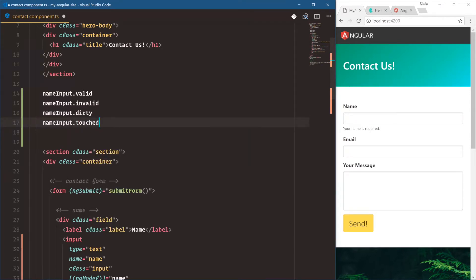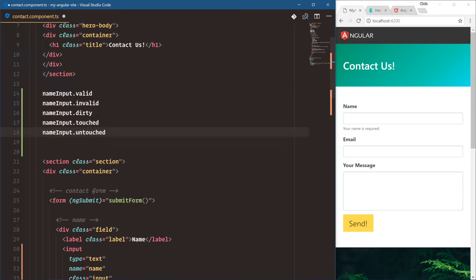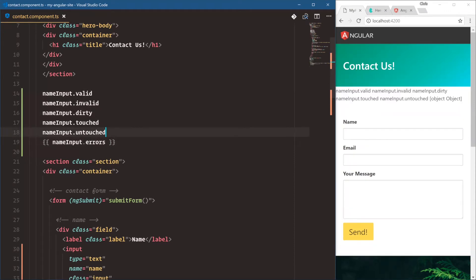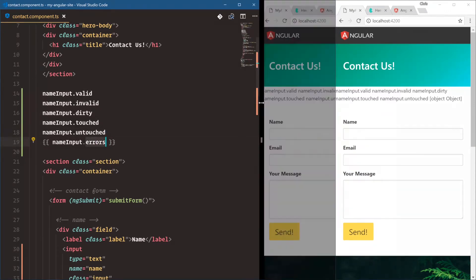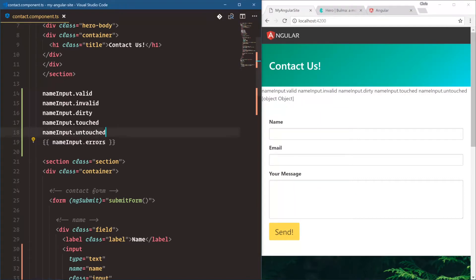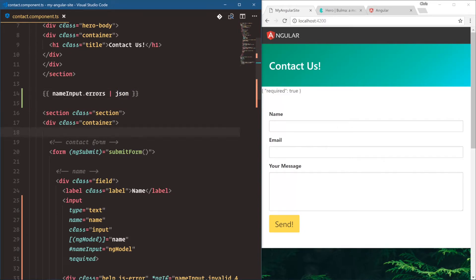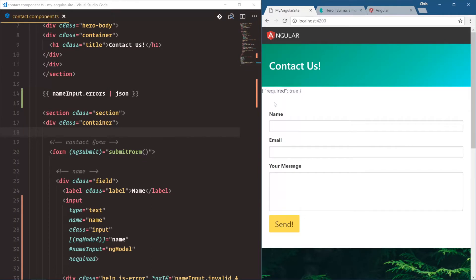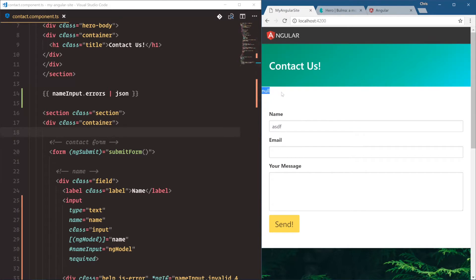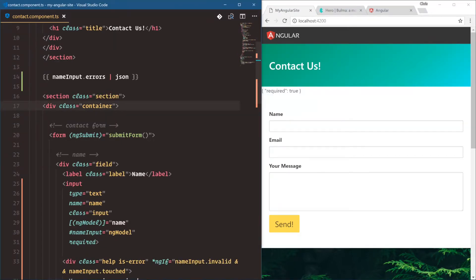If we didn't want to require actual typing, we could use 'touched' — meaning they clicked into it and clicked out. So 'touched' is a good one. The states we have are: name input dot valid and name input dot invalid, then dirty — have they typed into it — and touched — have they clicked into the input box — and on the other side, untouched. Name input dot errors is an object. We can display it using the JSON pipe, which is built into Angular. We can see 'required is true', and once typing begins, the errors object becomes null.